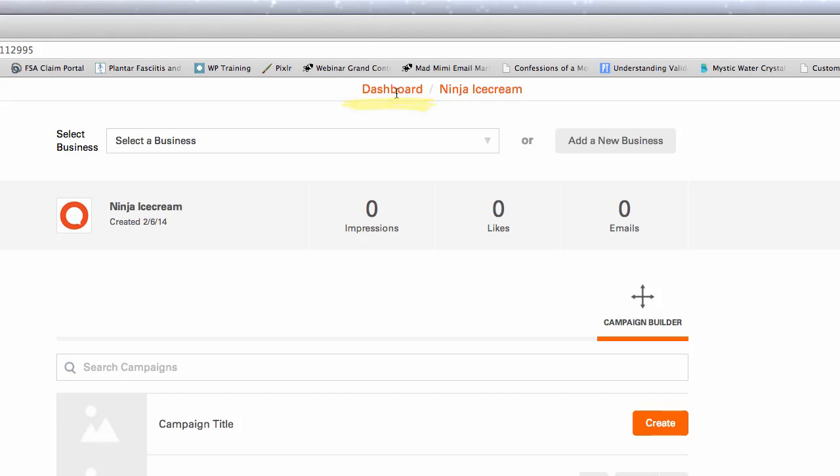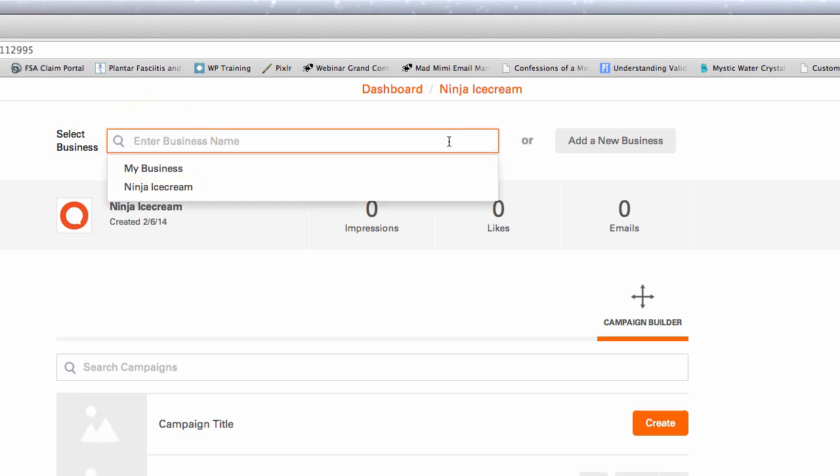Next, you'll need to select the business your campaign falls under. You can do this by selecting it from the drop-down menu located just under the dashboard link.